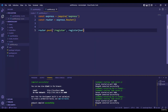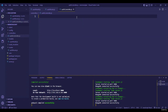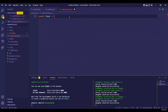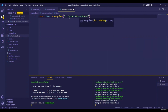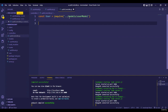We haven't written the definition of the `registerUser` function or imported it from anywhere. So we are going to write our function in the controller. As you can see, the controller file has been created. Whenever we do functions like registering or logging in, we need to access our database — so we import the User model: `const User = require('../models/userModel')`.